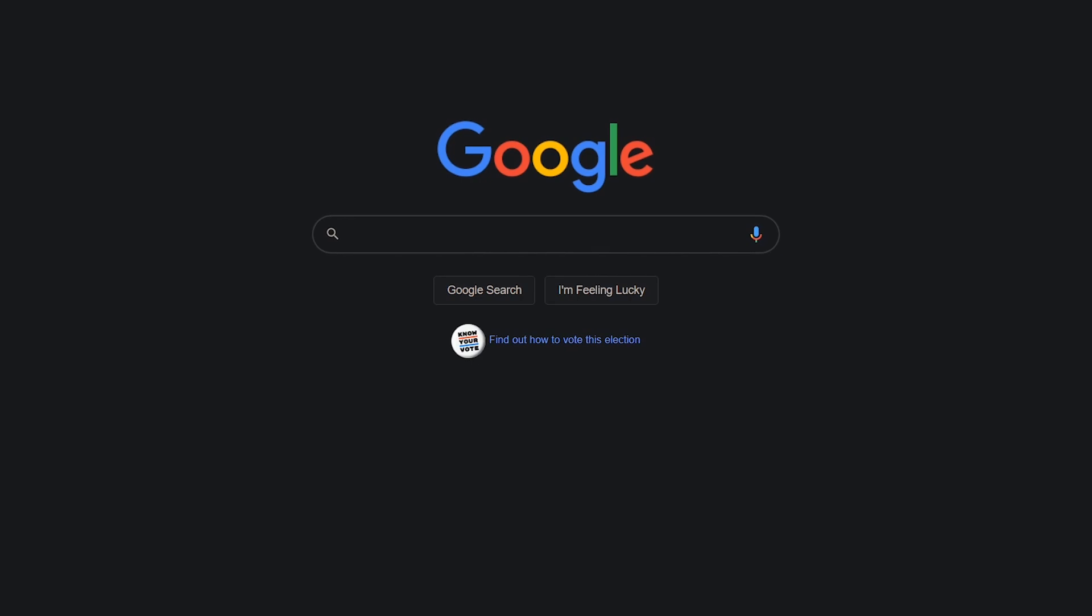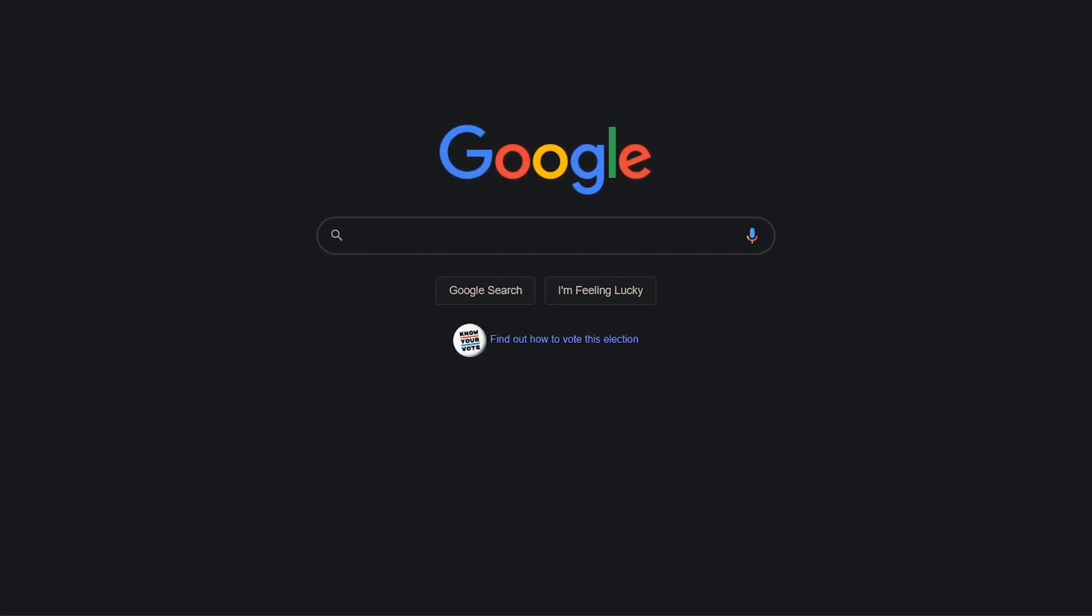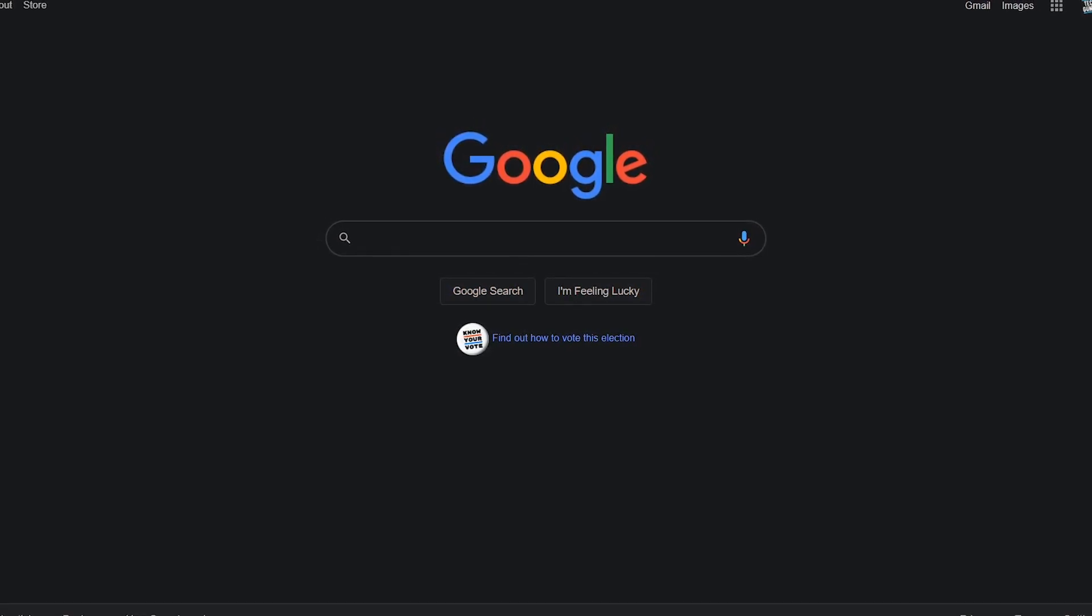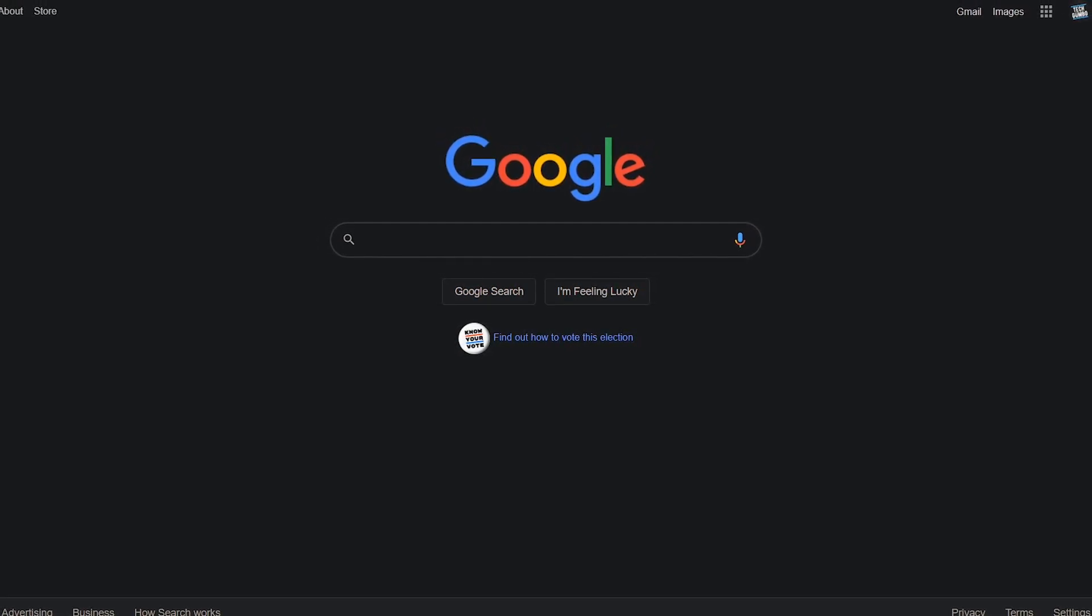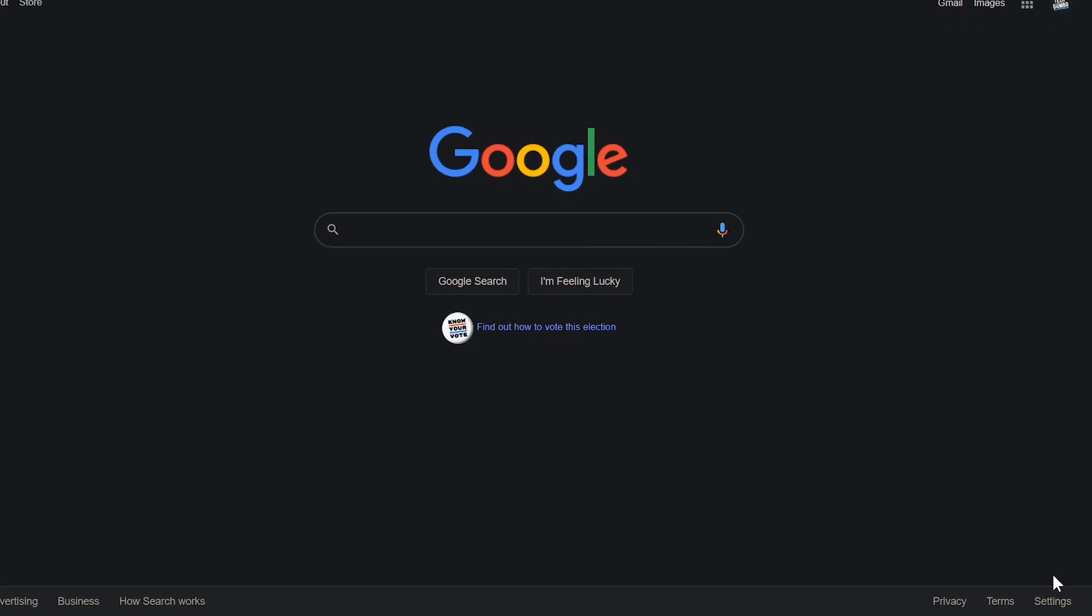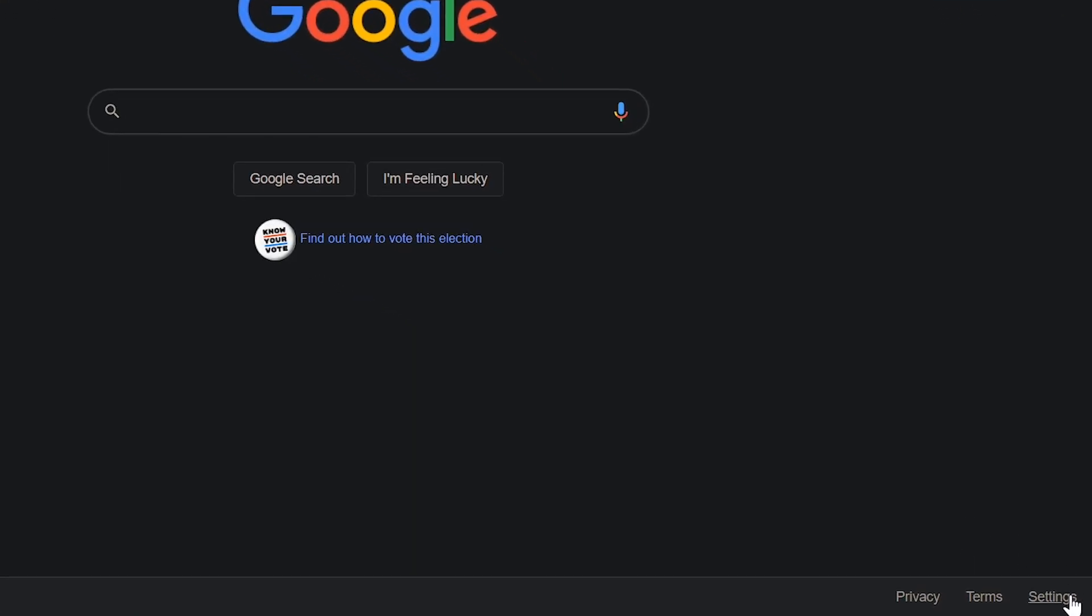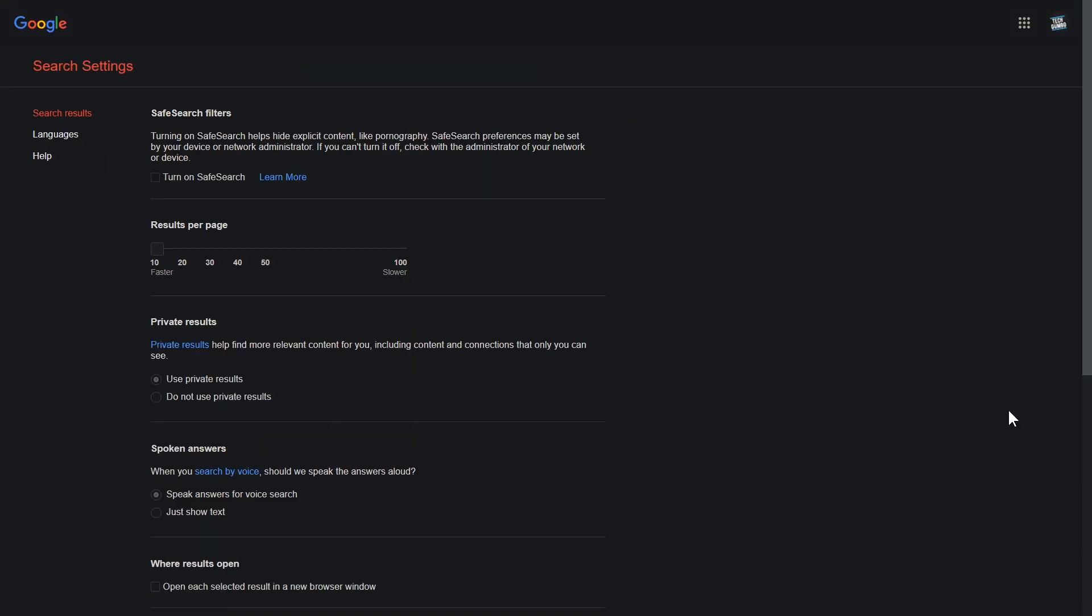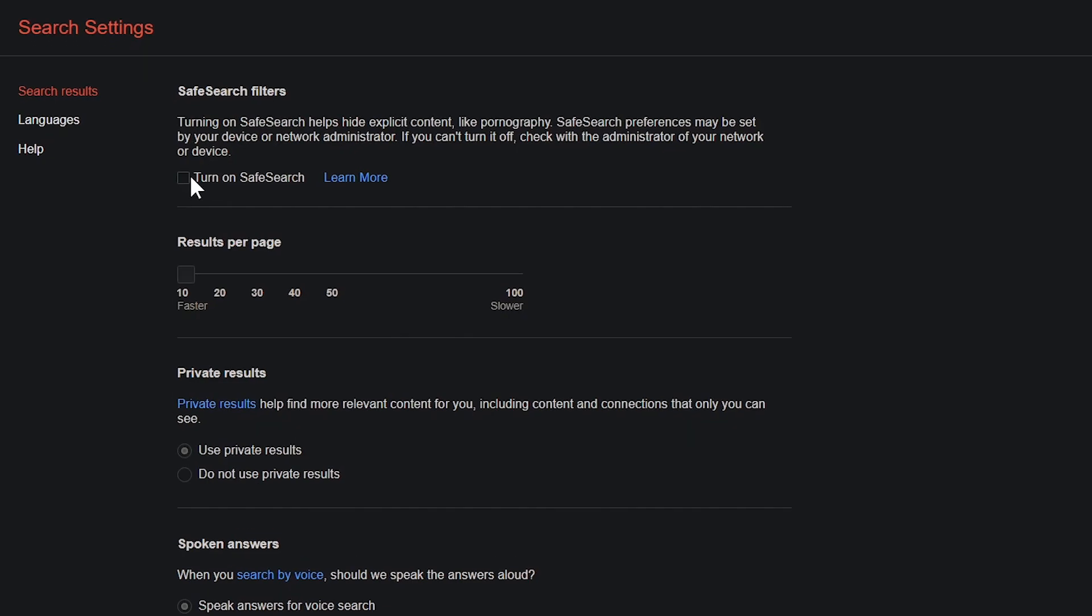To help protect your children from explicit content, or to protect yourself while at the office from not safe for work search results, go to Settings in the lower right, and select Search Settings. Here at the top, click on the box to turn on Safe Search. While Google admits it isn't 100% accurate, it's better than nothing at all.